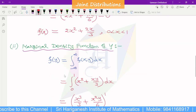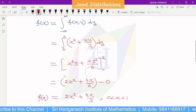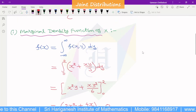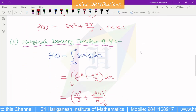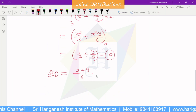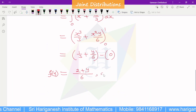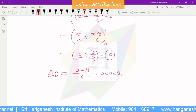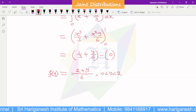Now checking the y limit from 0 to 2: substituting y equals 2 into the marginal density function of y confirms the result. This is the marginal density function of y.